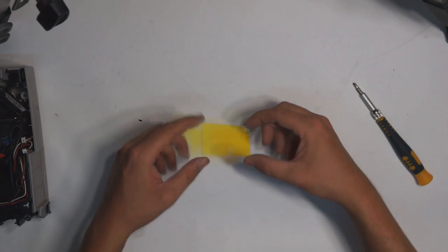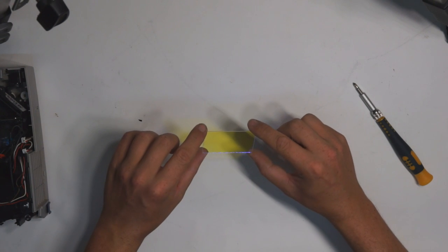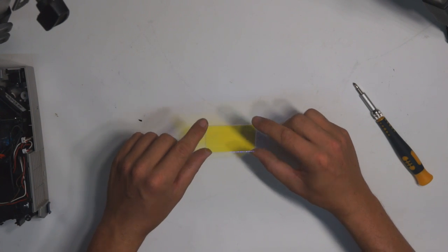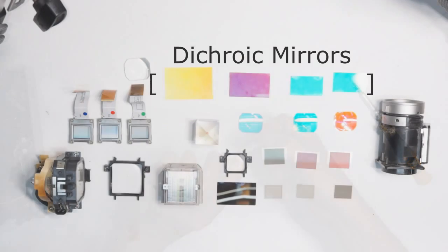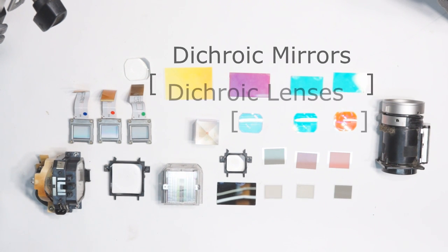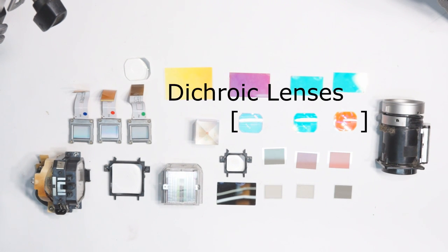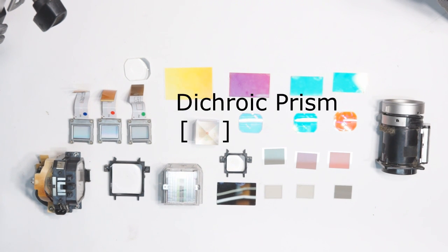In this projector, there were a number of dichroic glass elements. There were some dichroic mirrors, which are used to selectively pass and reflect certain wavelengths of light, a couple of dichroic lenses, which were used for focusing different wavelengths of light, and a dichroic prism.